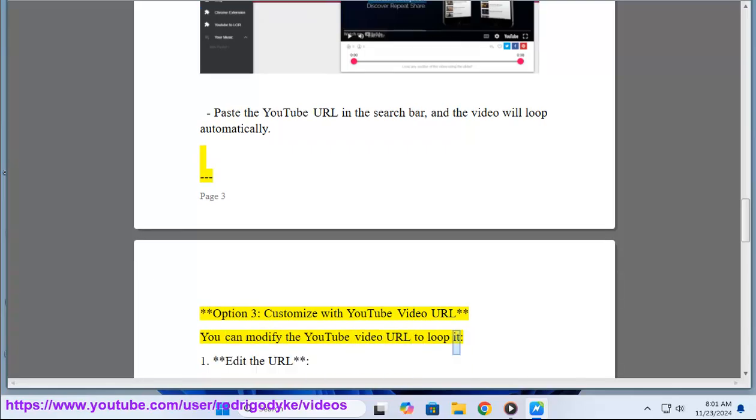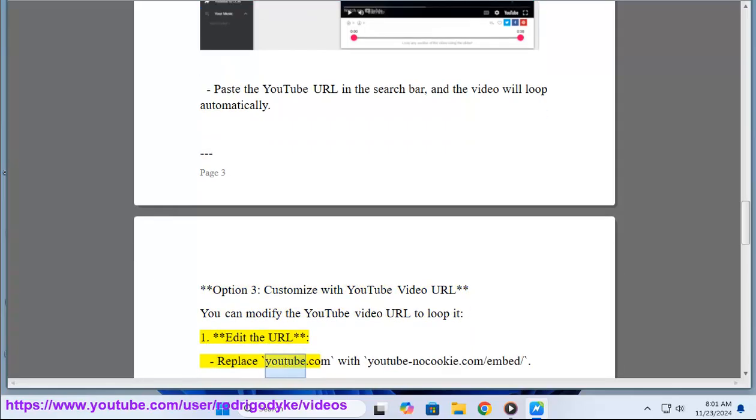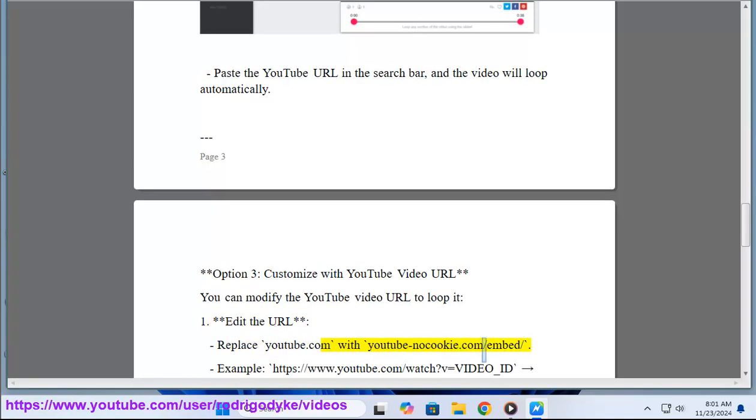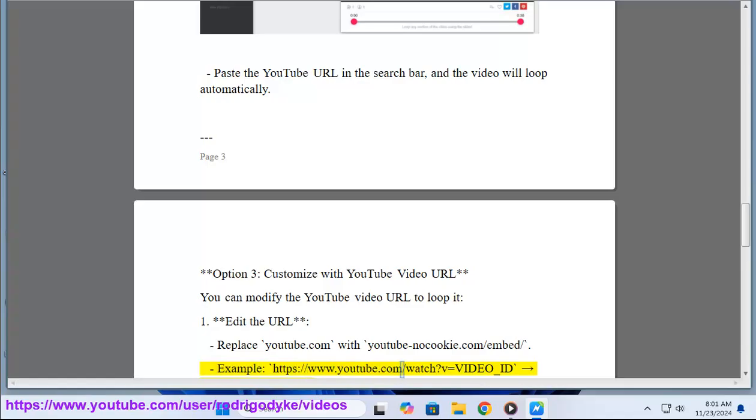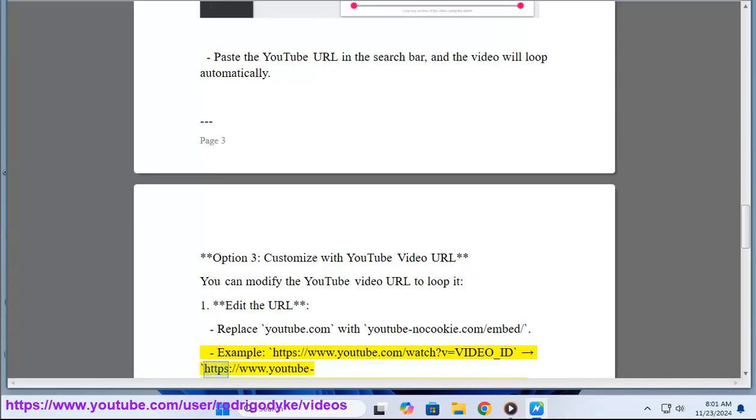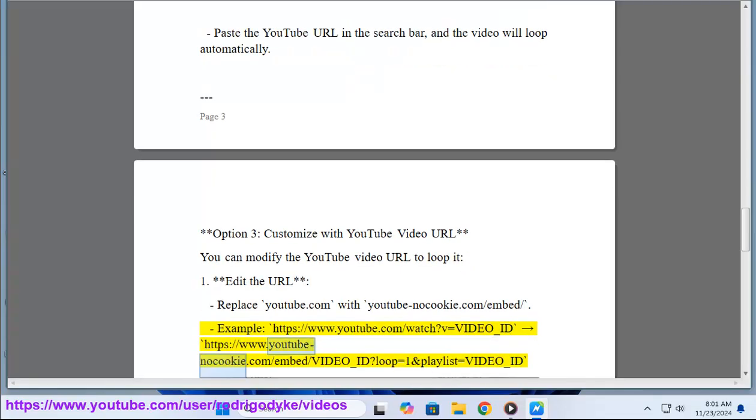1. Edit the URL. Replace youtube.com with youtubenocookie.com/embed/. Example: https://www.youtube.com/watch?v=video_ID becomes https://www.youtubenocookie.com/embed/video_ID?loop=1&playlist=video_ID.